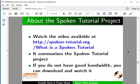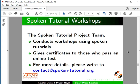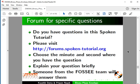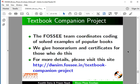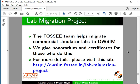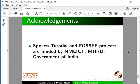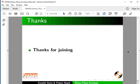Watch the video available at the following link — it summarizes the spoken tutorial project. The spoken tutorial project team conducts workshops and gives certificates; for more details, please write to us. The FOSSEE team coordinates conversion of existing flowsheets into DWSIM and coding of solved examples from popular books; honorarium and certificates are provided. The team also helps migrate commercial simulator labs to DWSIM. The Spoken Tutorial and FOSSEE projects are funded by NMEICT, MHRD, Government of India. This tutorial is contributed by Kaushik Datta and PM Nayak. Thanks for joining.